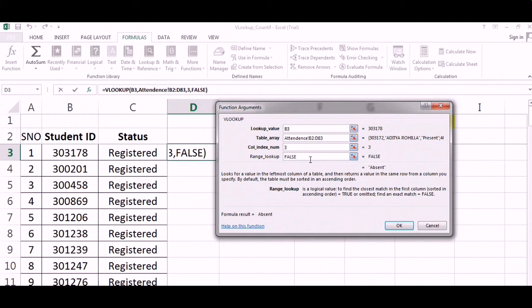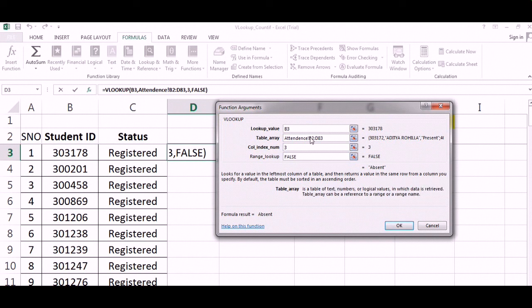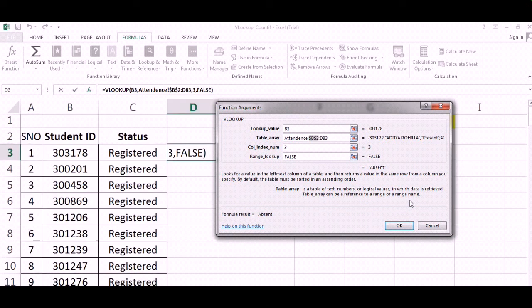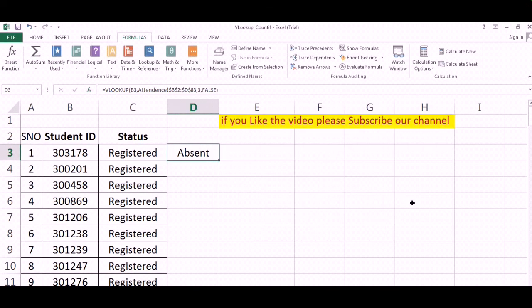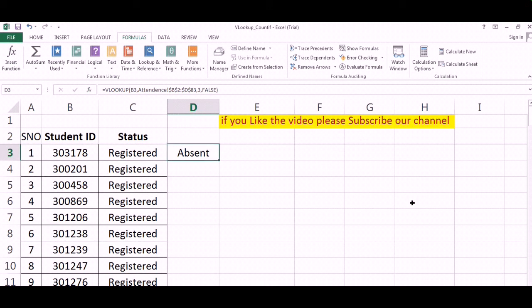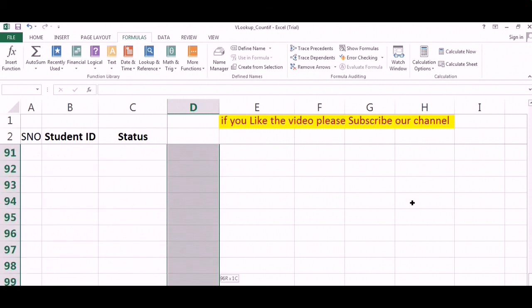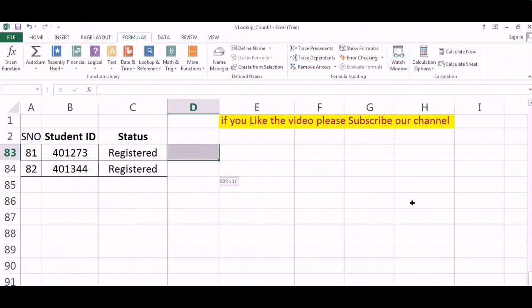Range lookup should be false as always because we want an exact match. On this table array, we will just make it fixed because it should be the same while we copy. Now I will just copy it from top to bottom, thereby ensuring that all values are displayed.